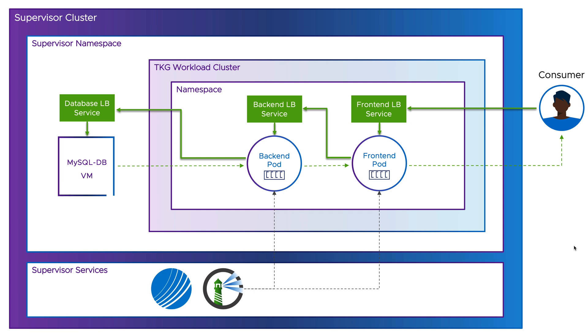The database part of the application will be deployed as a virtual machine in the Supervisor namespace using VM Service, a functionality that allows you to run and manage virtual machines using Kubernetes APIs. The back-end and front-end of the application will be deployed as Kubernetes deployments into a Tanzu Kubernetes Grid cluster. We will pull the back-end and front-end images from the private harbor repository that we have deployed in previous episode.